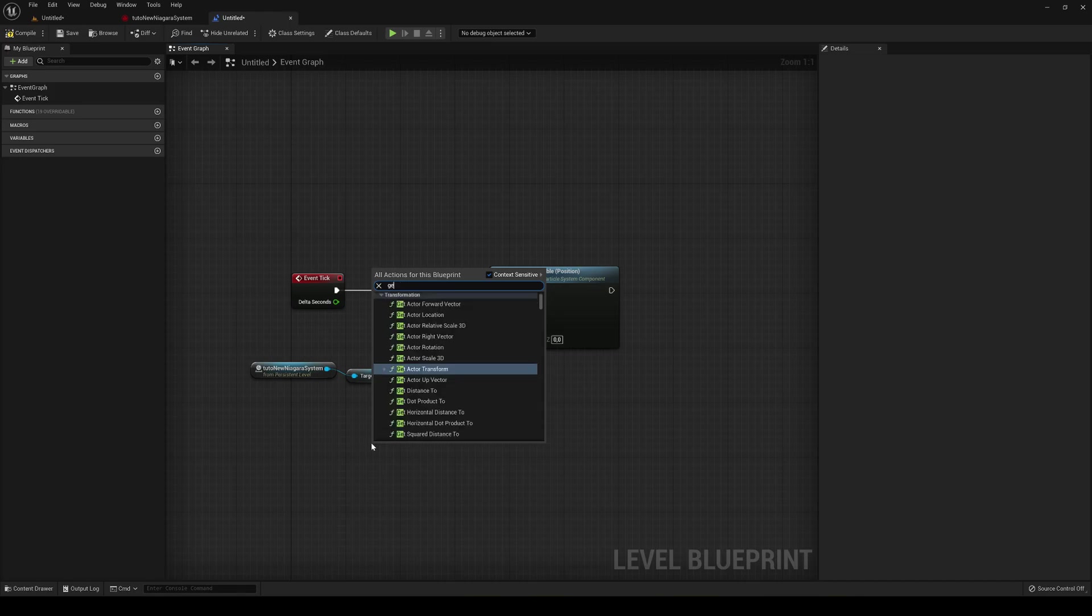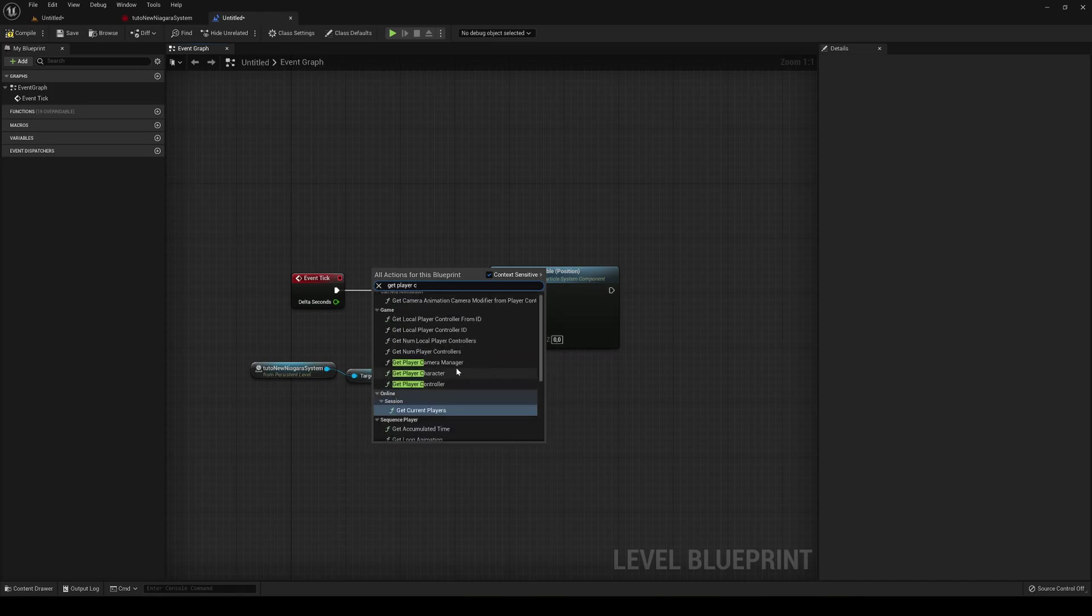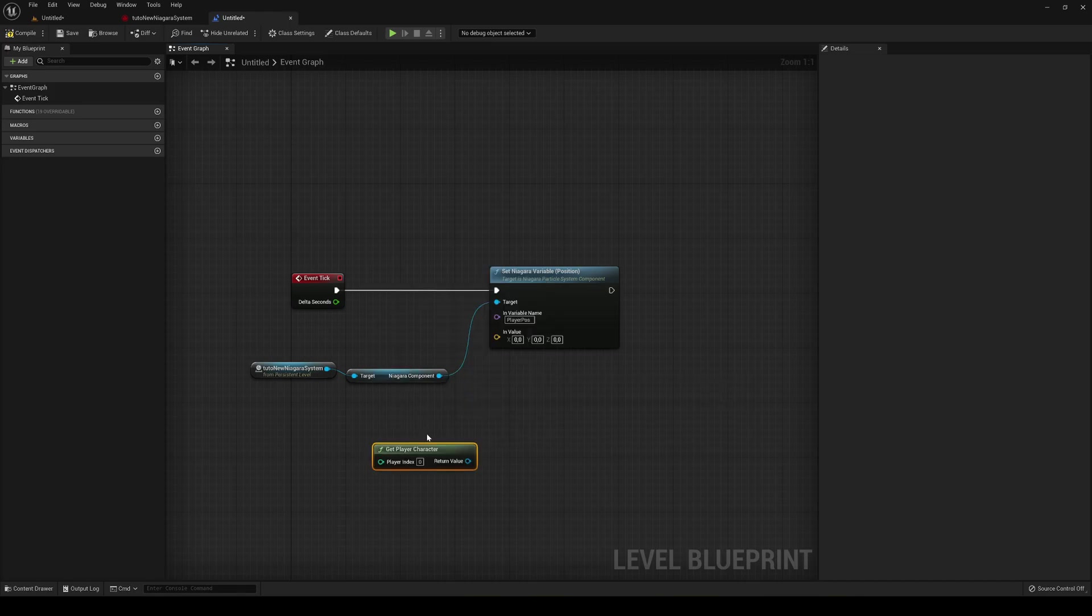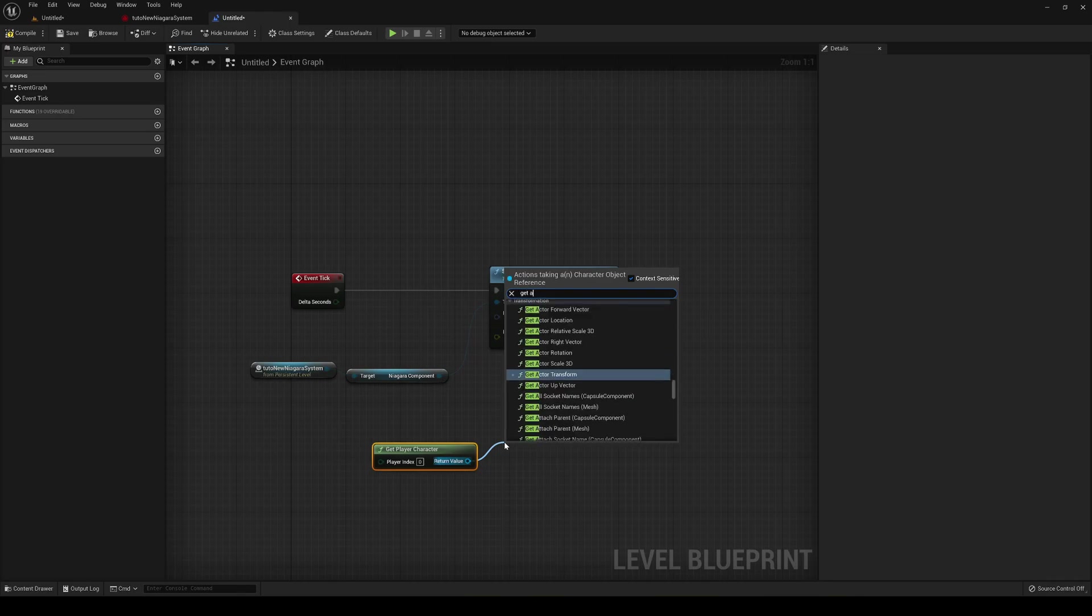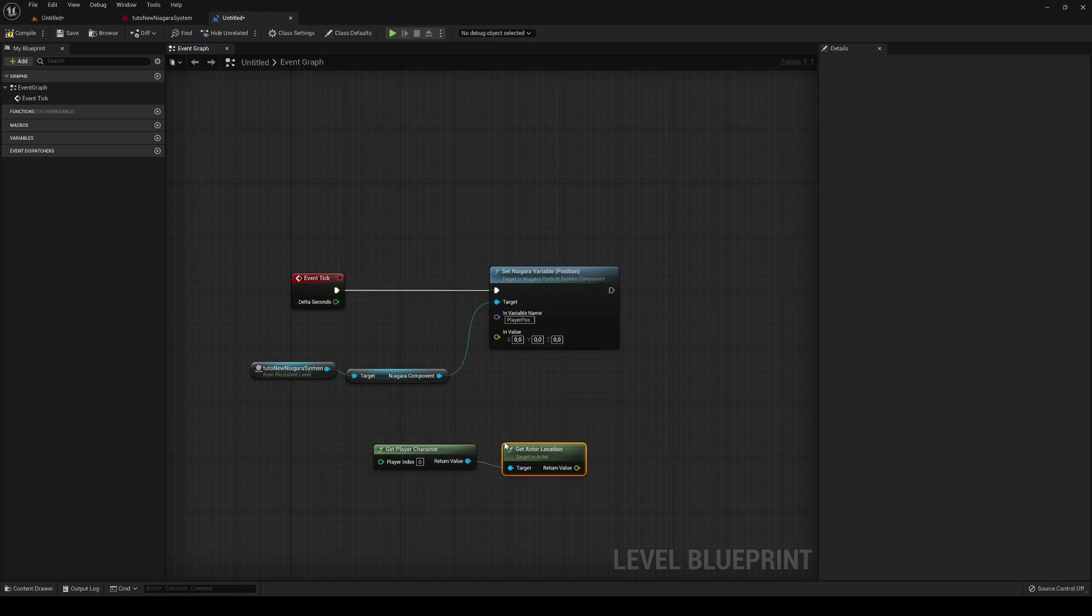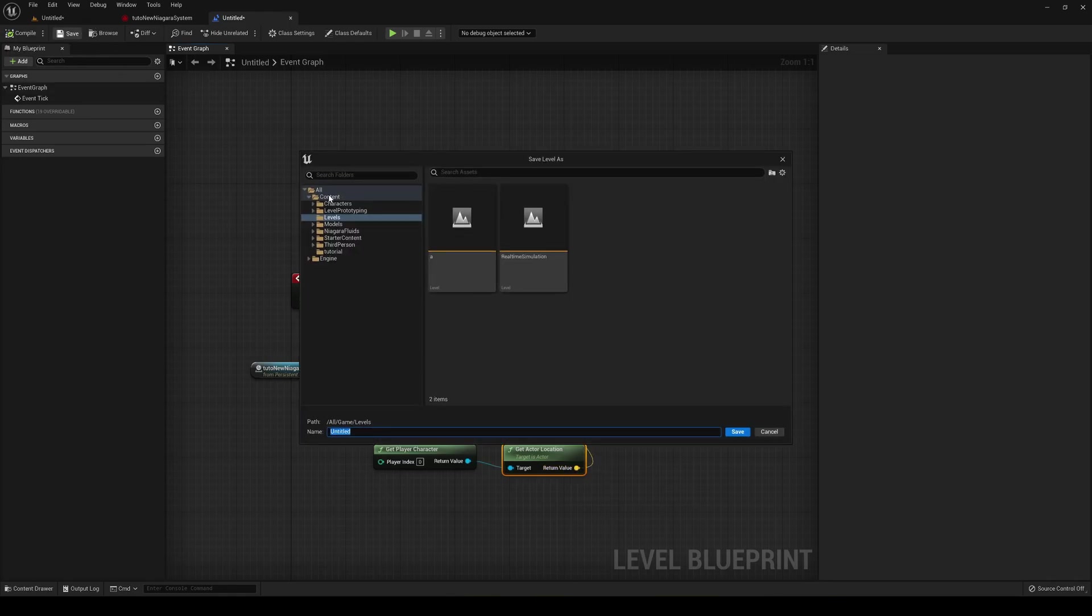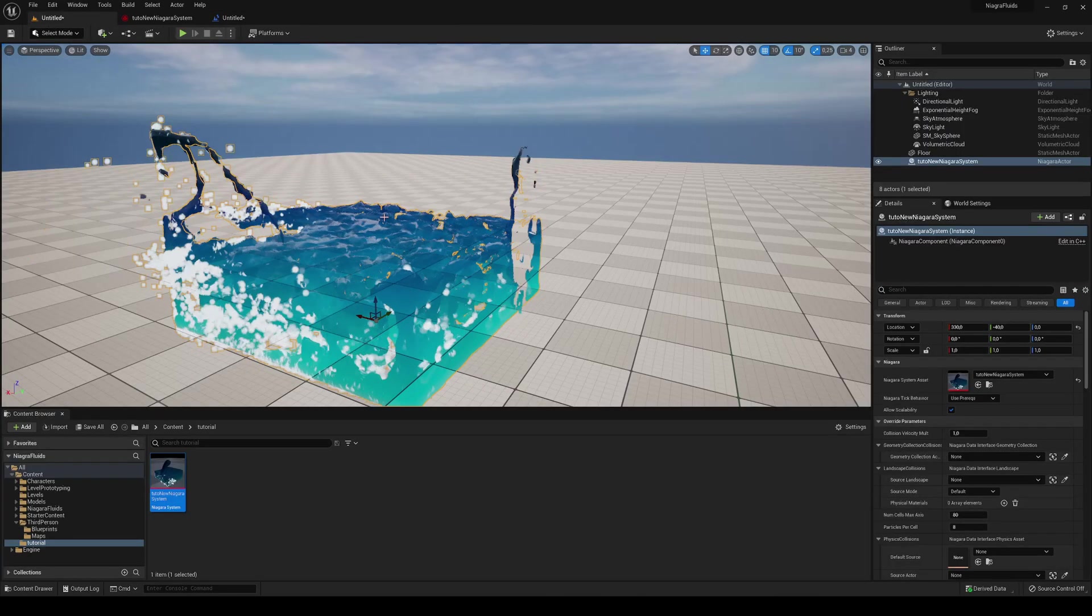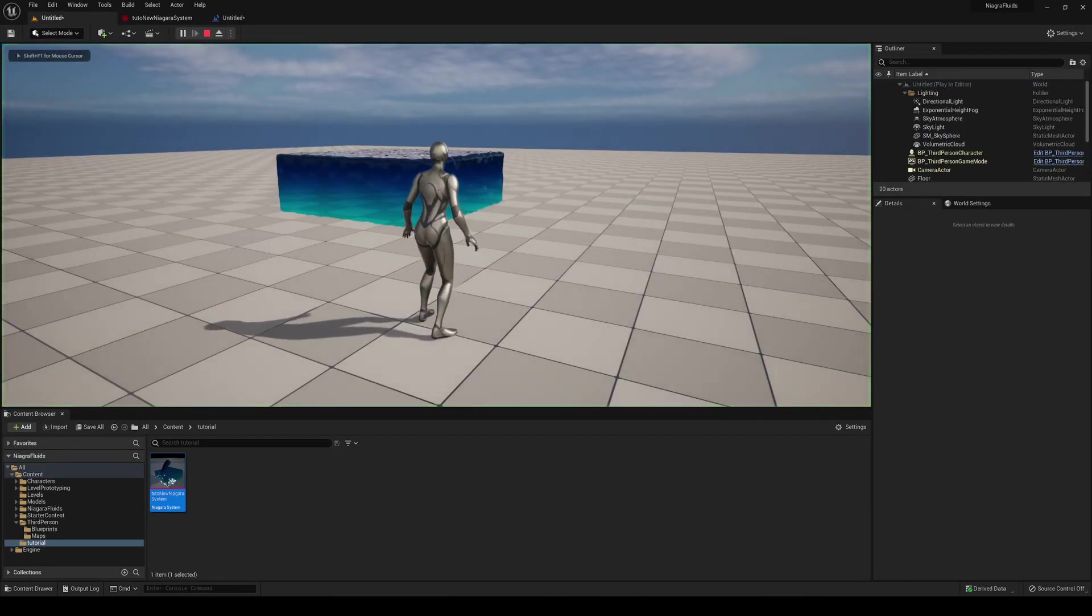Okay, in here is where we are going to pass the player's position. Just right click and say get player character. Drag it and say get actor location. And just plug that in into the value. Compile and save. And then come back and press play.